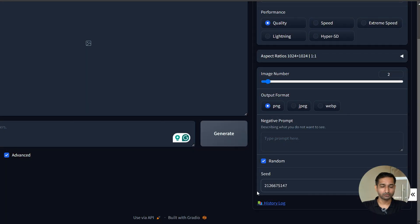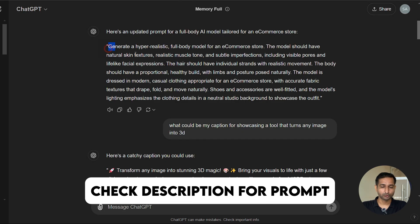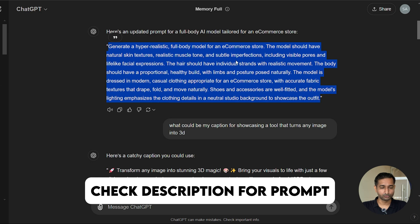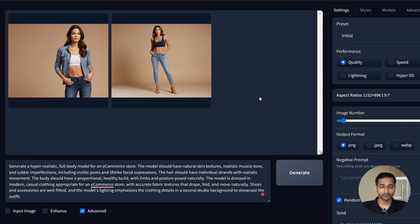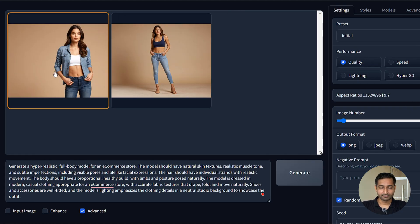Now that the settings part is done, all we need is the prompt for how the model should look. I took the help of GPT here — you can create your own custom prompt too. Click generate. It will take about a minute or two to generate an image. These are the two AI models generated.